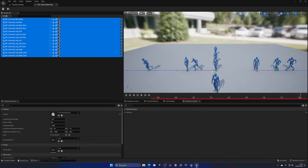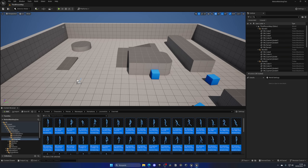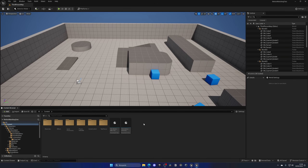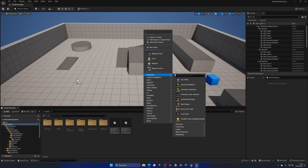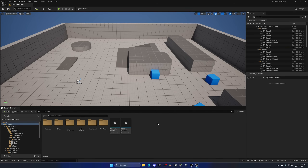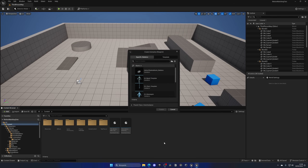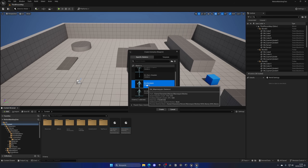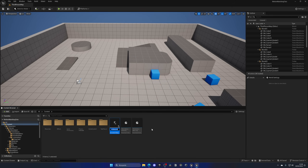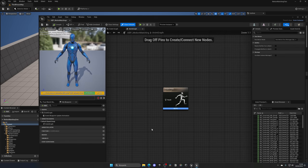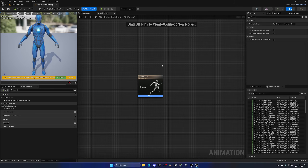Now we just need to apply this database to an Animation Blueprint, which only requires two nodes. Right-click in the Content Browser and create an Animation Blueprint. Select the SK_Mannequin (the blue one from Lyra Heroes) and name it ABP_MotionMatching. Open it up.